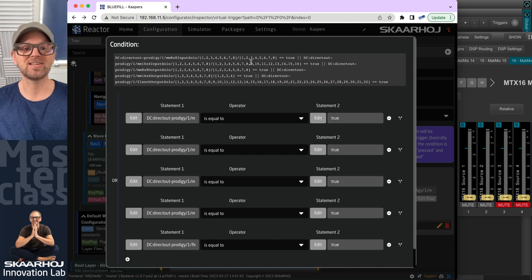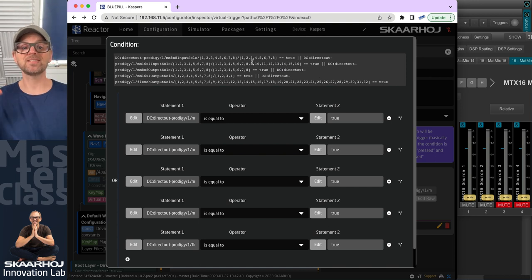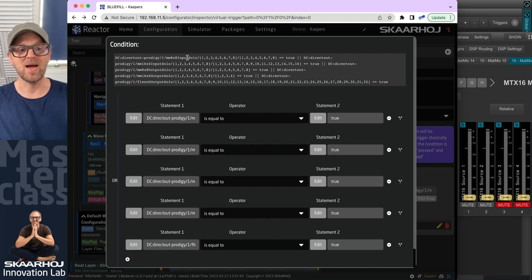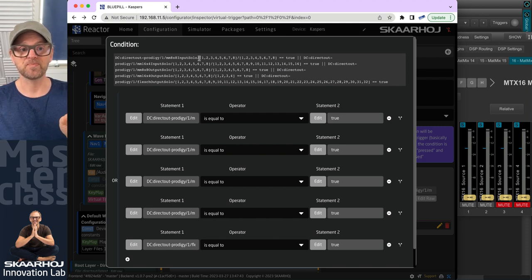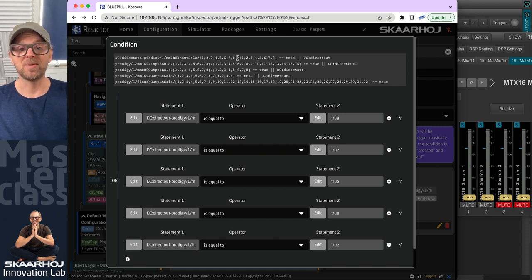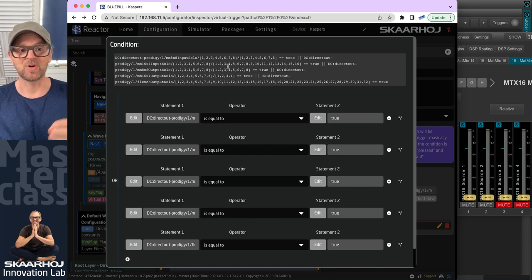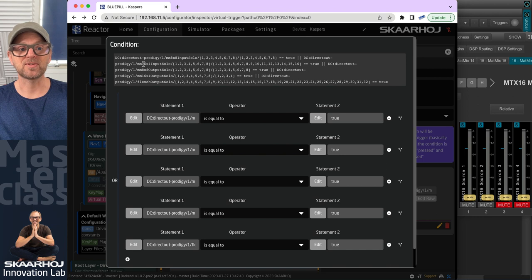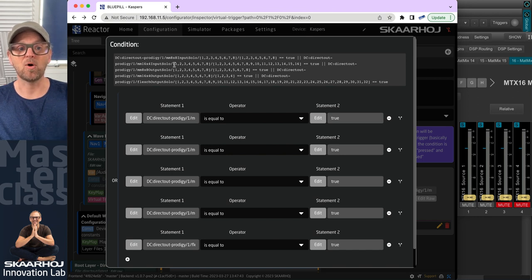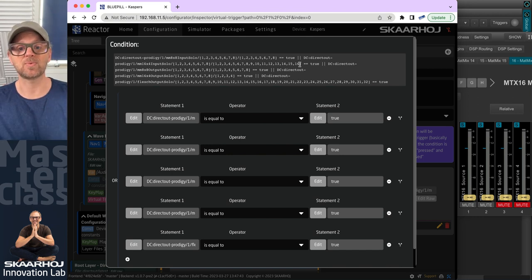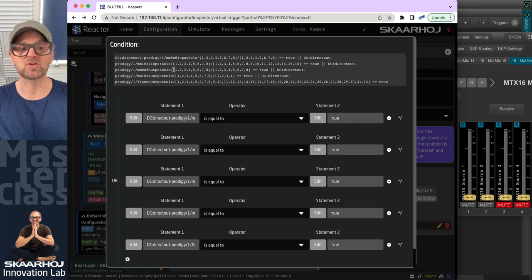And this condition is pretty crazy. If you look at what we are seeing here, we are using the exact same principle. We are basically listening to matte mix eight by eight input solo for all eight mixes and all eight input channels on this one. Then we are doing the same for the 16 by four. We do that for all eight mixes and for all 16 inputs.